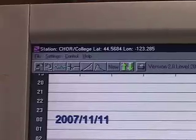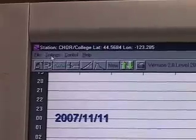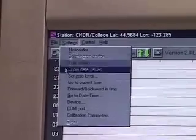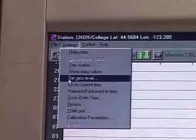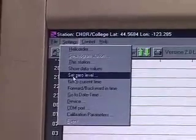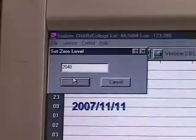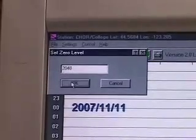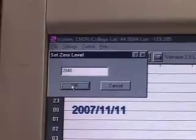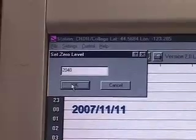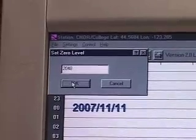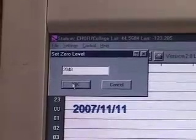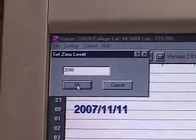The next thing when you're first setting up the station is to check that the zero level is at 2048. My zero level is 2048. That just means the midway point in the analog-to-digital converter is 2048 — it goes from zero to 4096 because it's a 12-bit analog-to-digital converter.